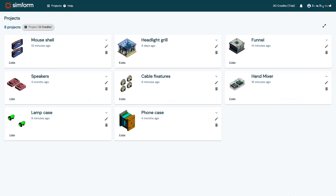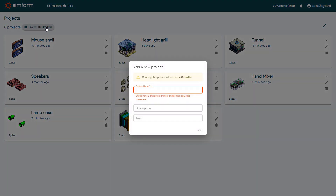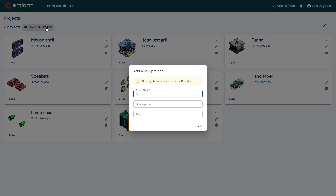I'll start by creating a new project for the grill model. In SimForm, a project is used to test variations of your design. To create a new project, on the Projects page, I will click Project. And then I will type a name for the project, for example, ATV Grill, and click Add.